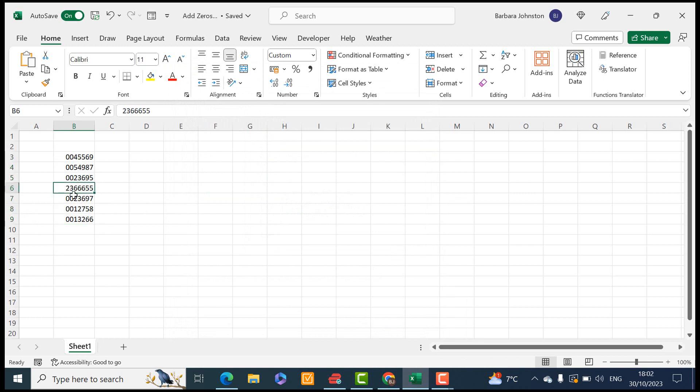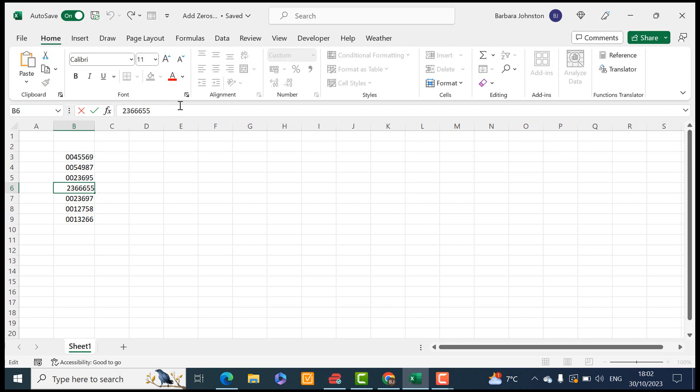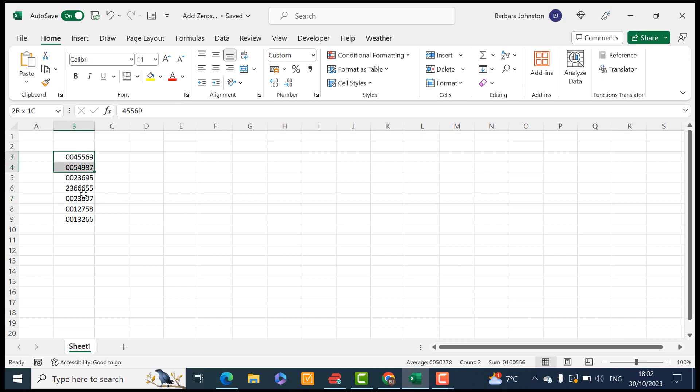But you can see here that we've got a rogue number here and it is one, two, three, four, five, six, seven digits in itself. So we aren't going to have any zeros added to that one.